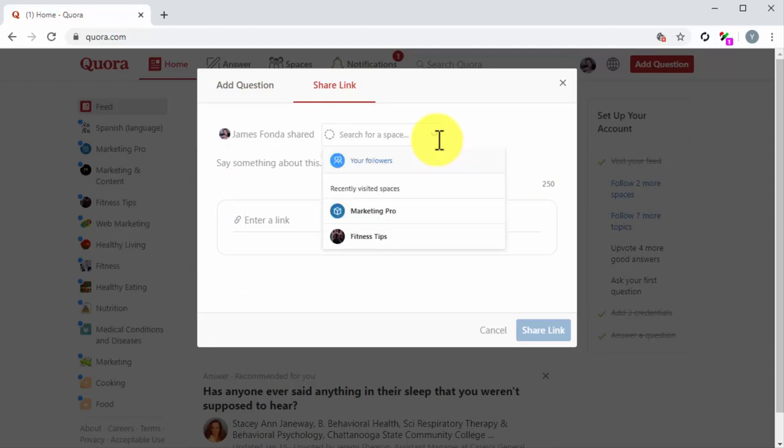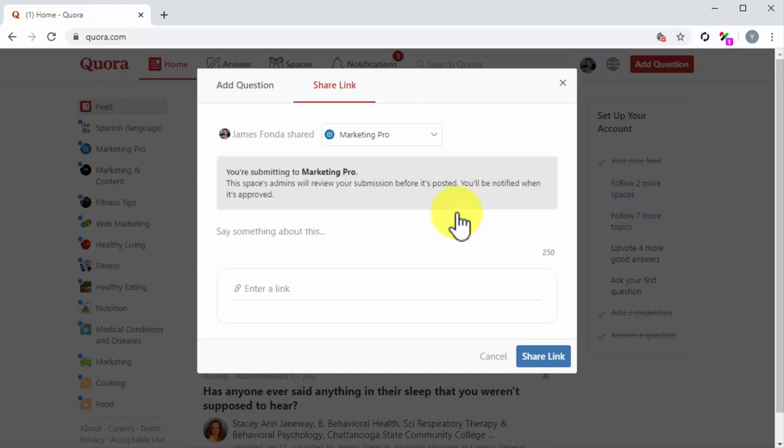First, click on the Choose a Space drop-down menu button to select the space where you'll share the link. You can choose to share the link with followers or to one of the spaces that you follow.